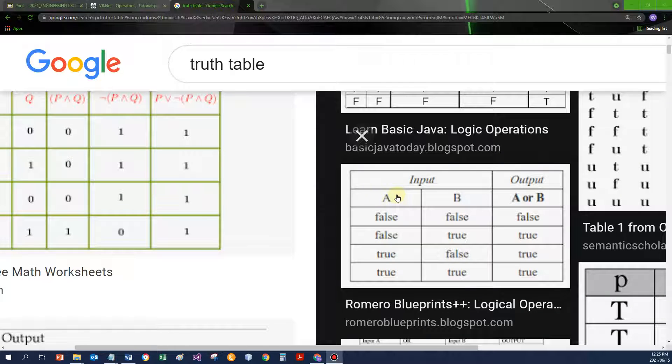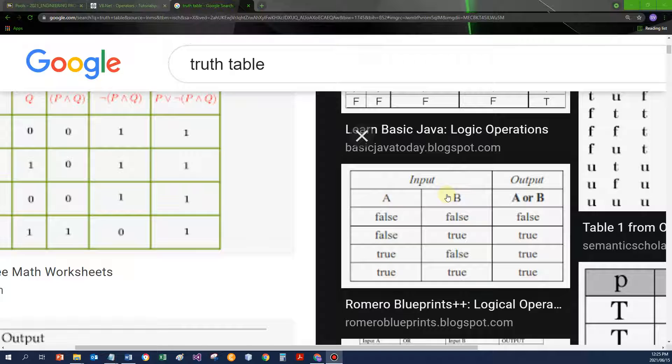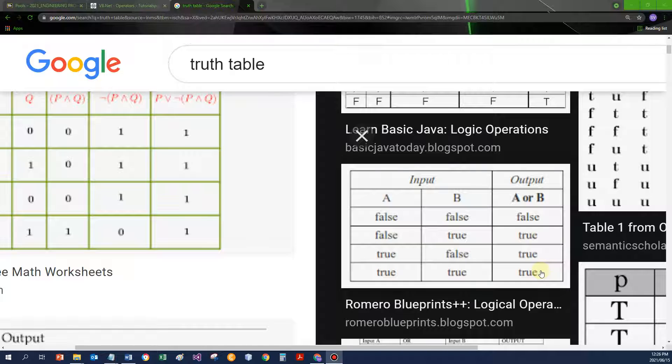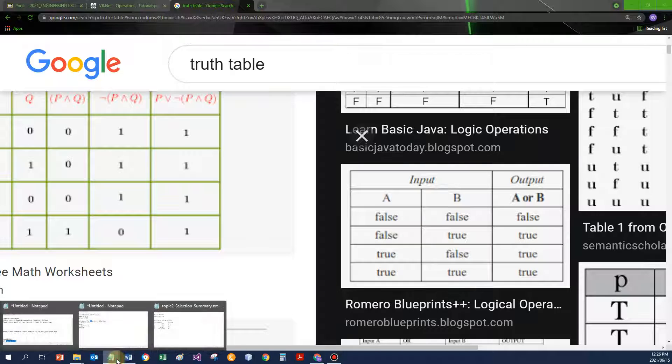This time around, in this example, the first condition is called A and the second is called B. If we join the two conditions, if both are false, then the combined condition is false. But if I have only one true, at least, then the combined condition is seen as true.